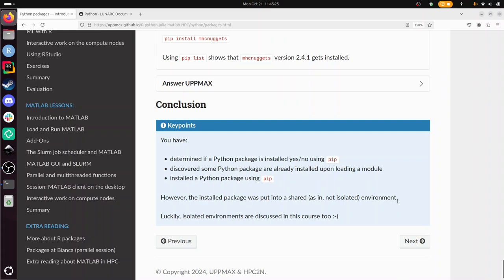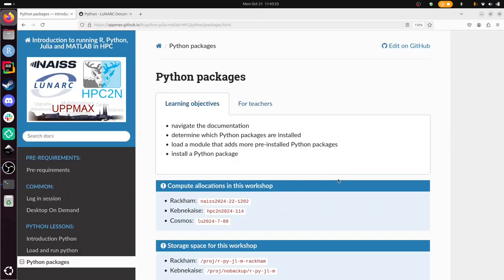With that I conclude this video on using Python packages on these clusters from these three centers. I wish you a very good day. Bye!